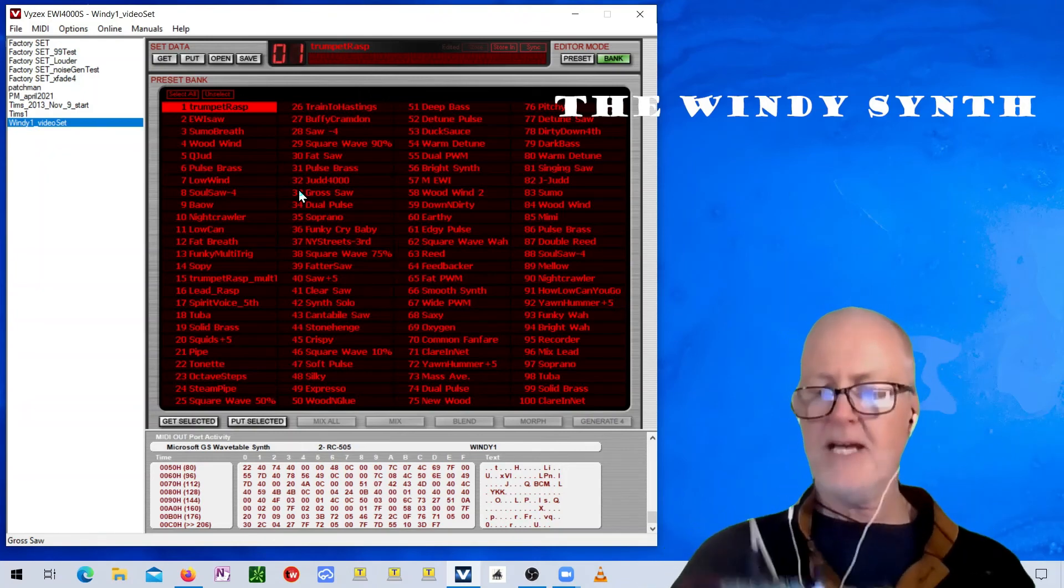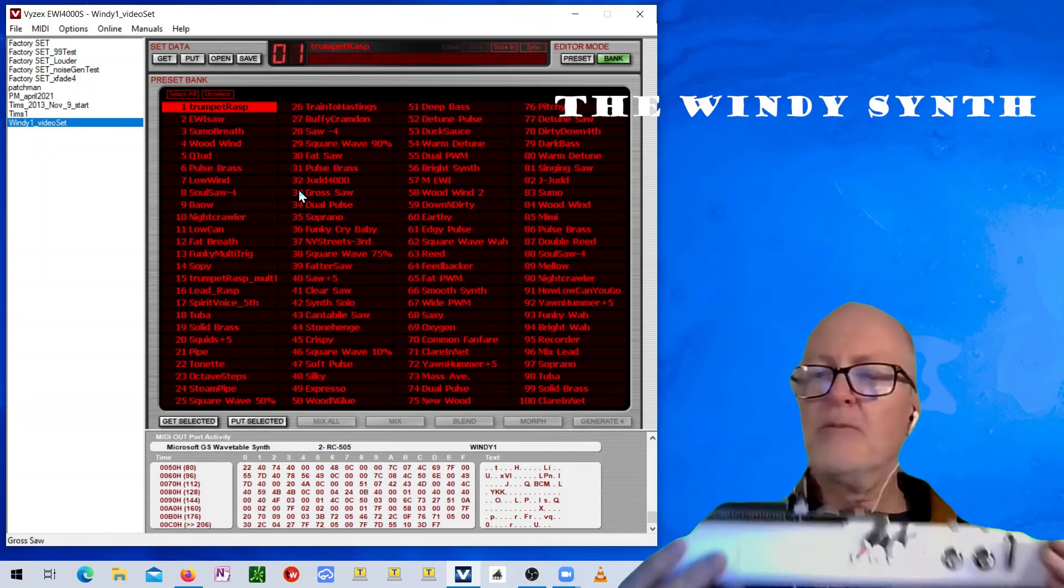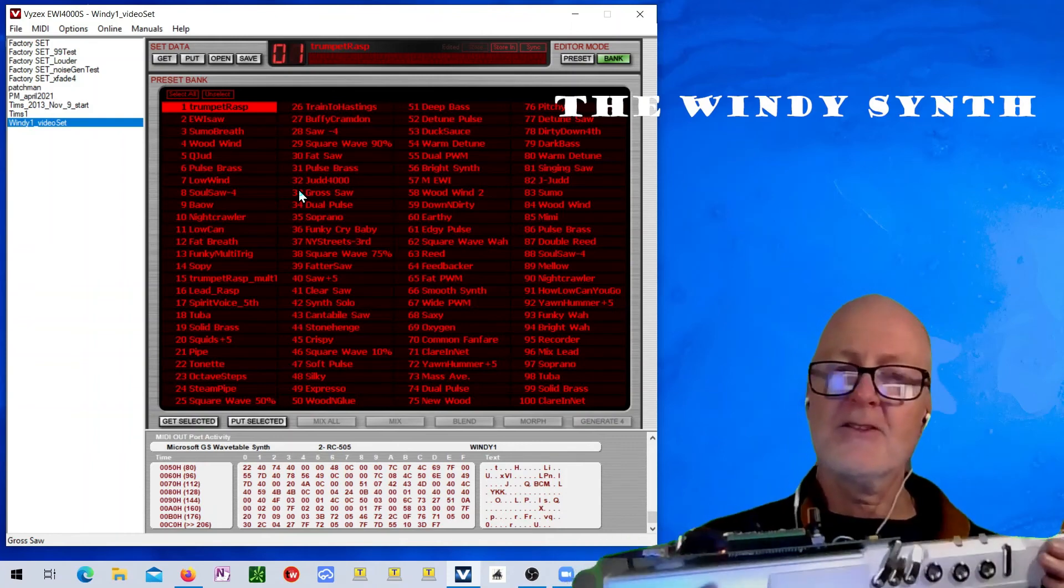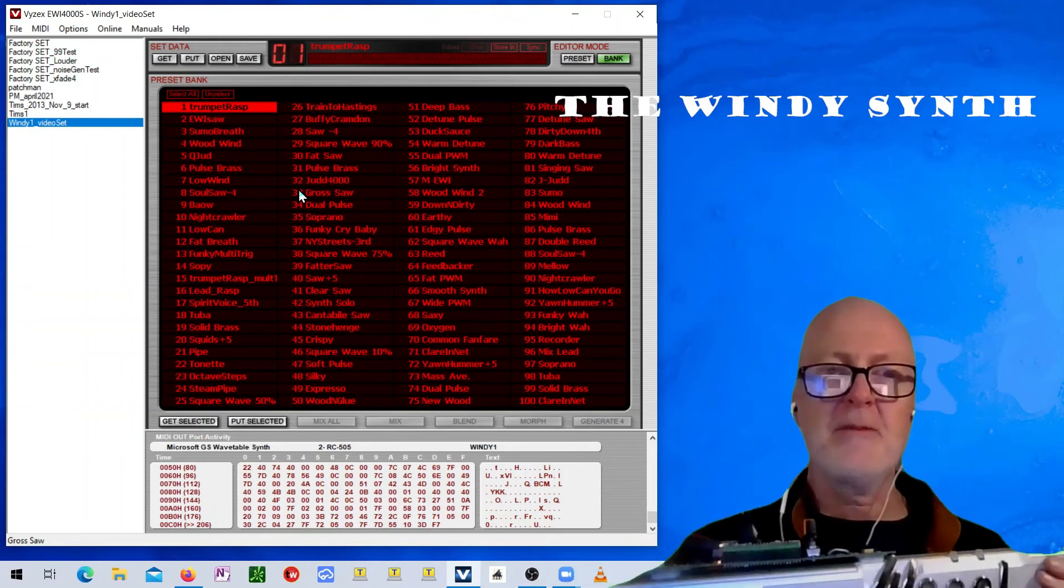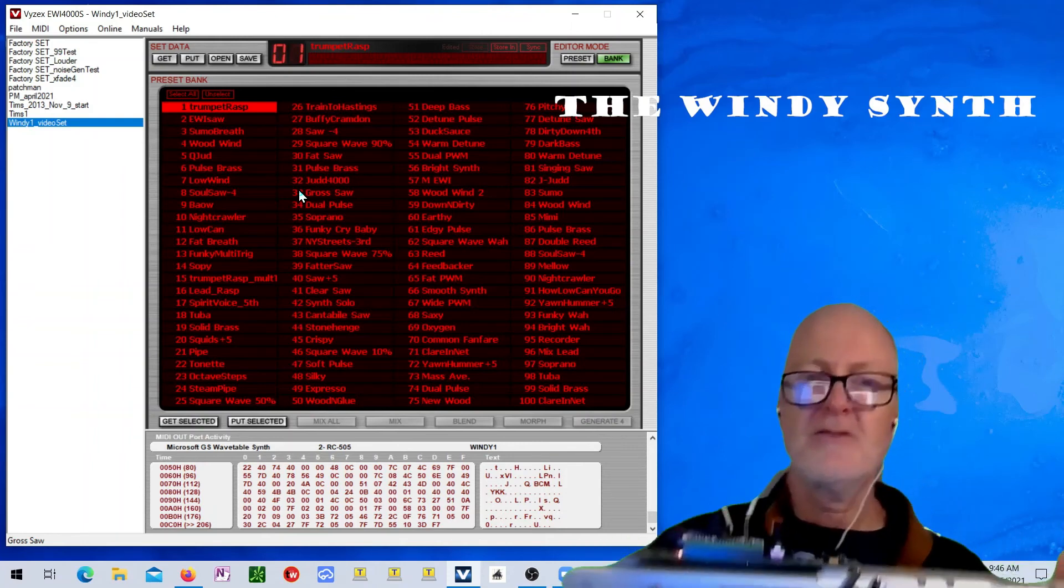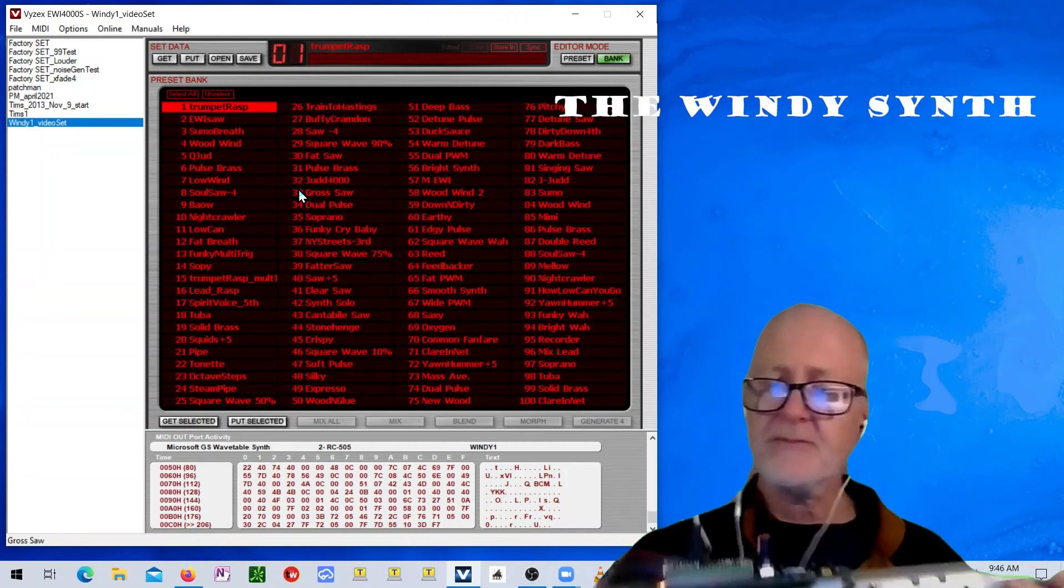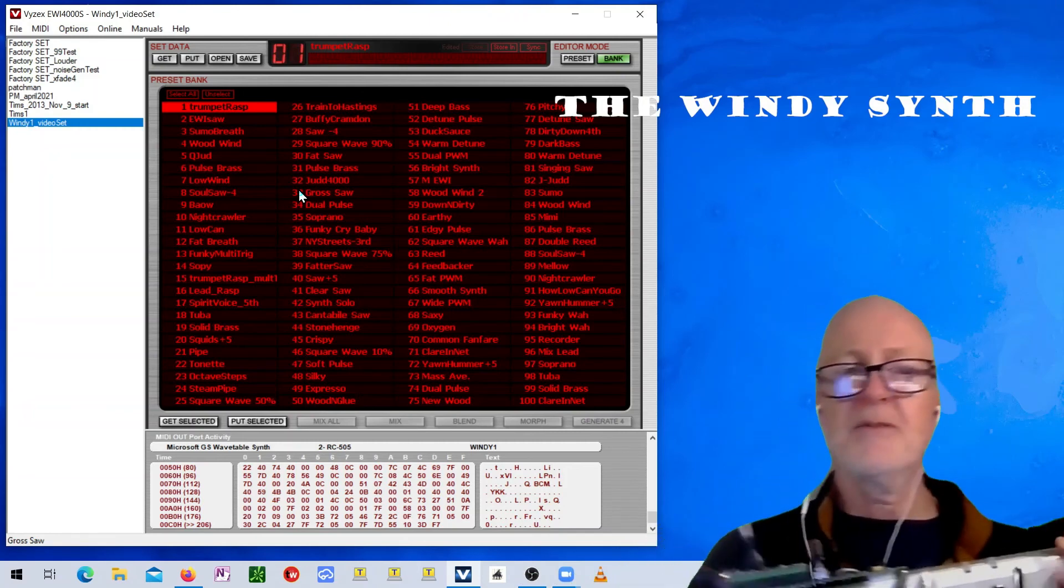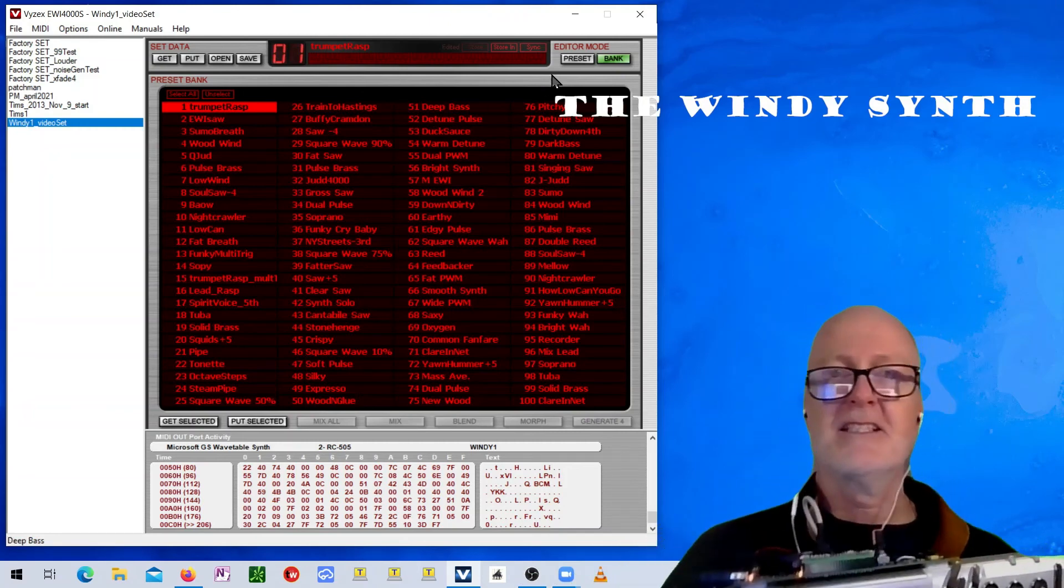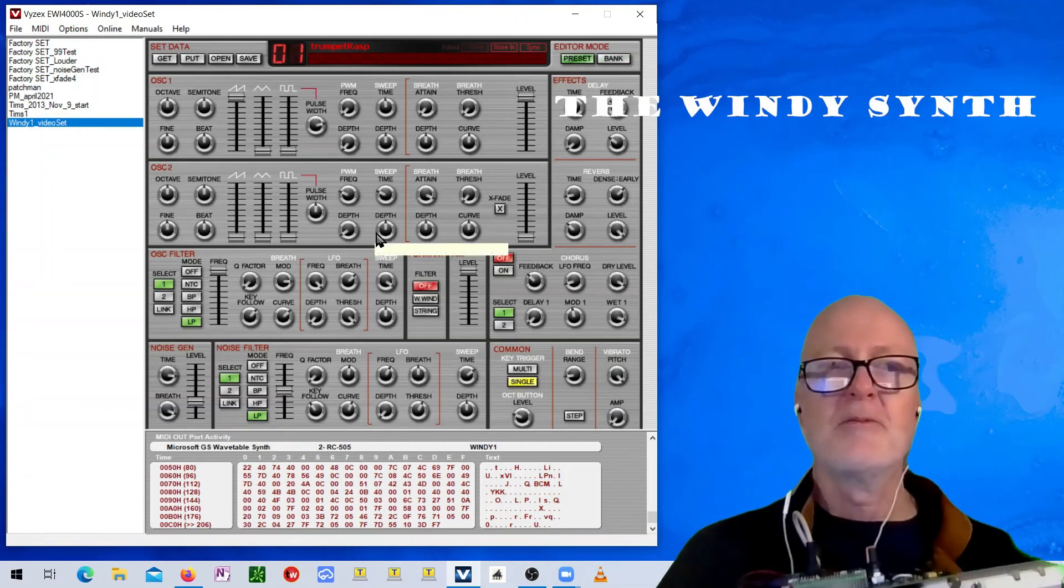And, you can load up any of the sounds you want from the 4000. And, I've tried to make it match pretty close to the 4000. You know, there's a lot of parameters in there. And, I can go over this in another video if you like. But, there's a lot of parameters to adjust in here on the presets.